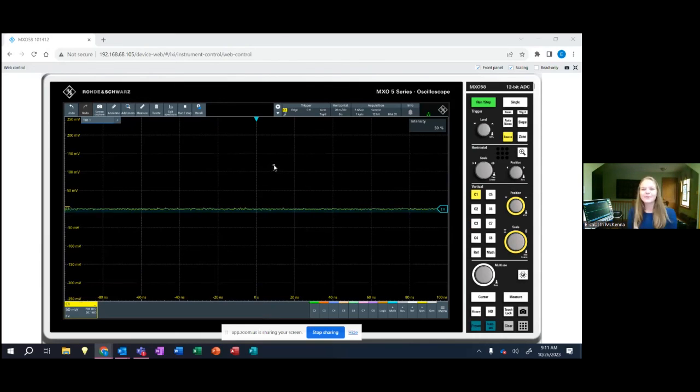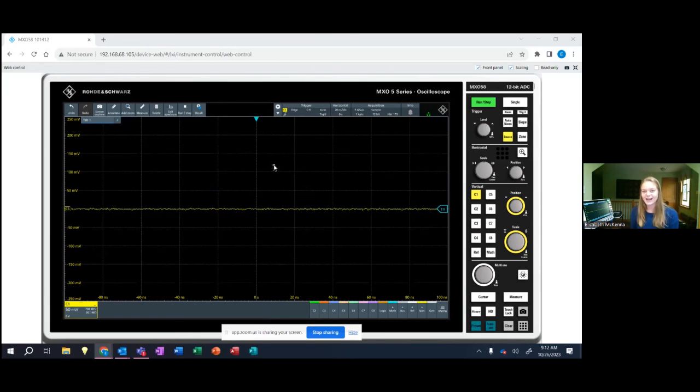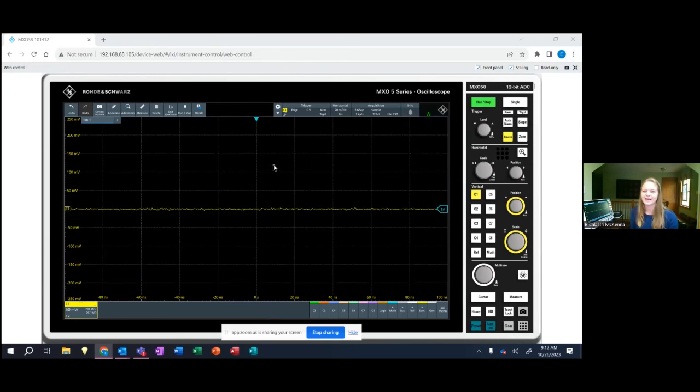So that was just a quick overview of our new oscilloscope, the MXO5. If you've got any questions about this or you want to see a live demo in person, please reach out to us and visit our website to find out more information. Thank you.